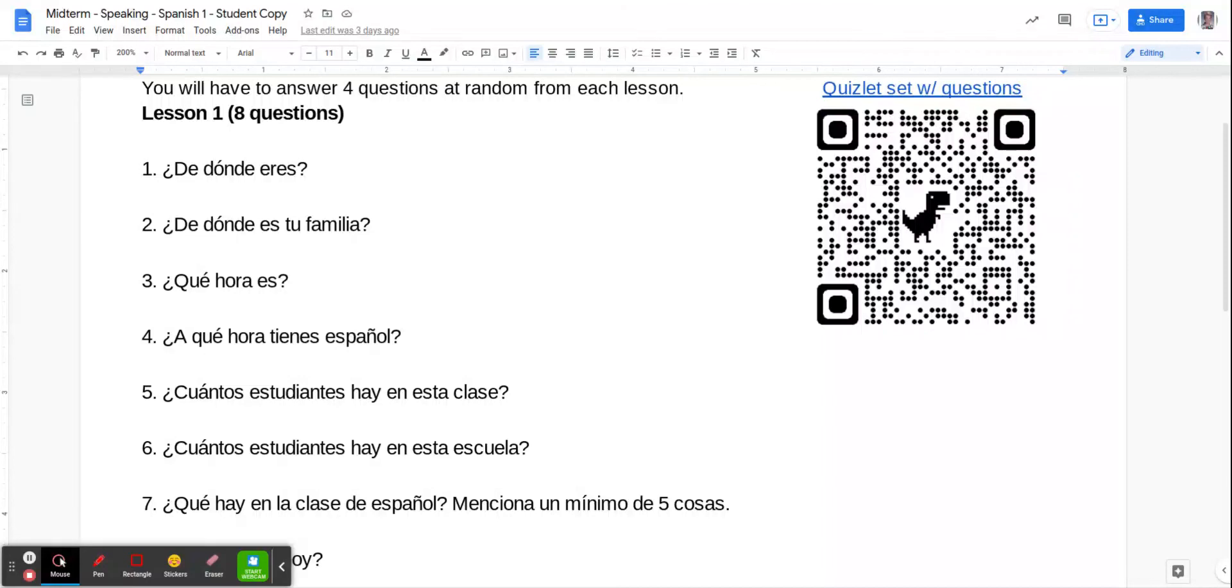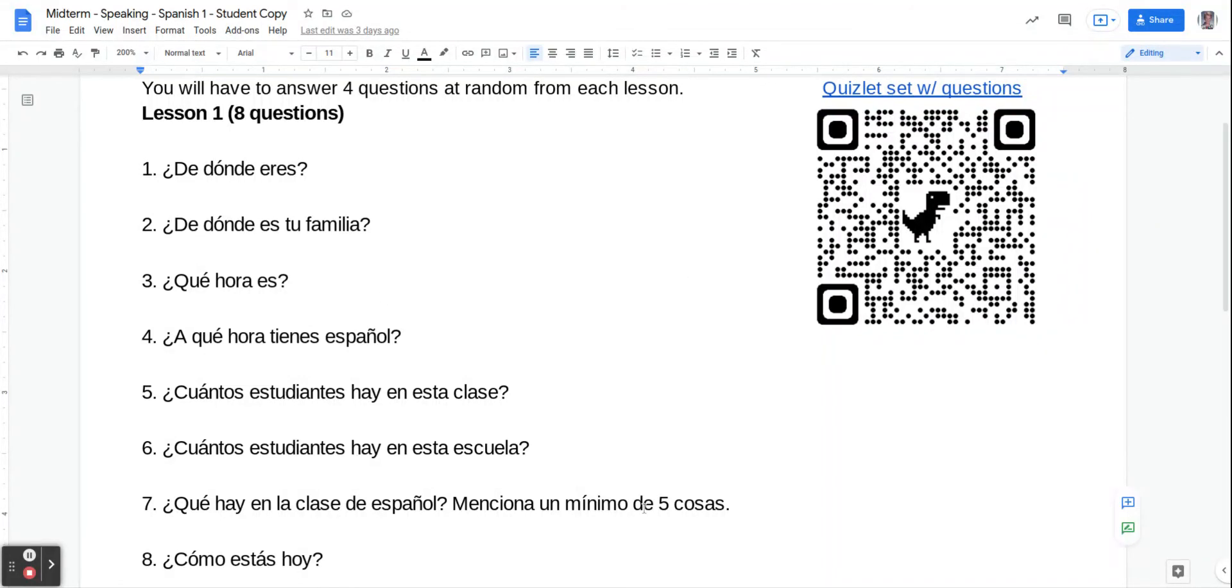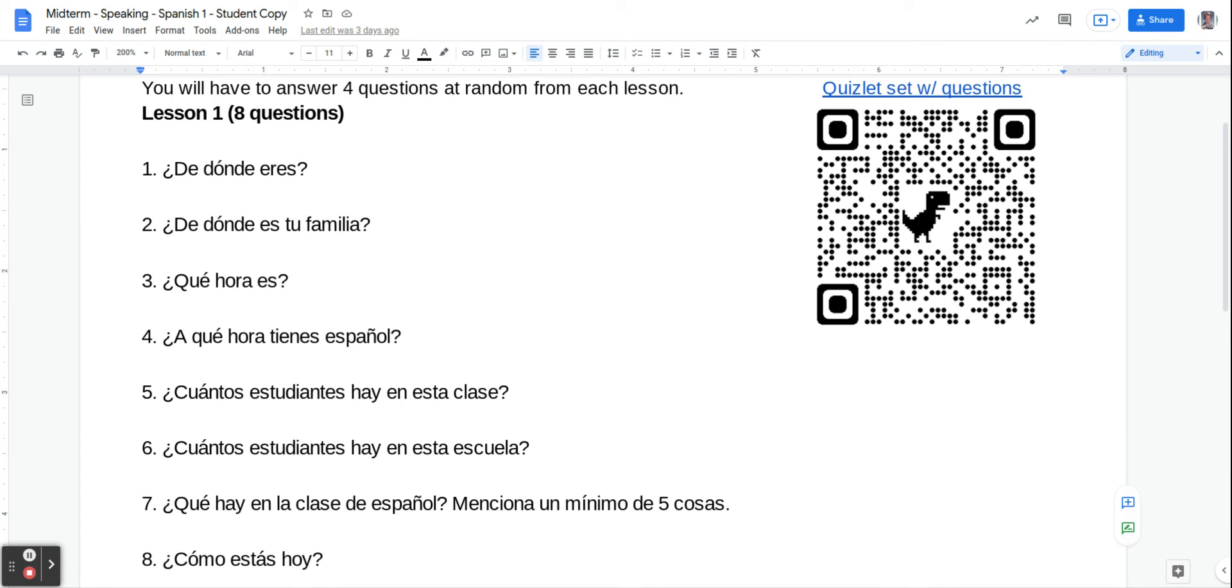Hey guys, so for the speaking midterm for Spanish 1, what you have here are a total of 16 questions: 8 questions from Lesson 1, 8 questions from Lesson 2, and this speaking test score will go directly towards your midterm grade in the gradebook, so it could make a nice boost to your grade if you did poorly on the district midterm. This will be significantly easier than the district midterm